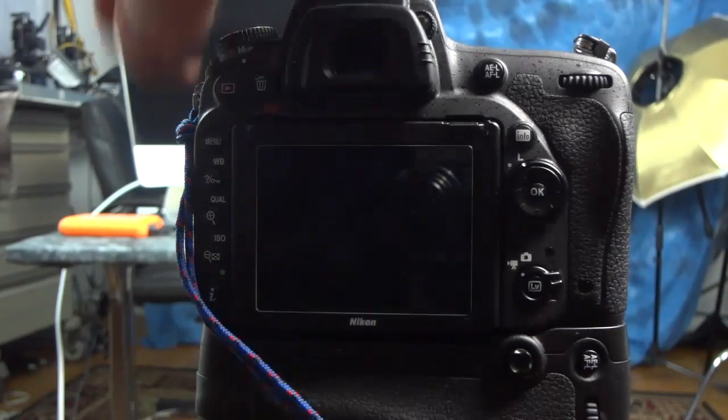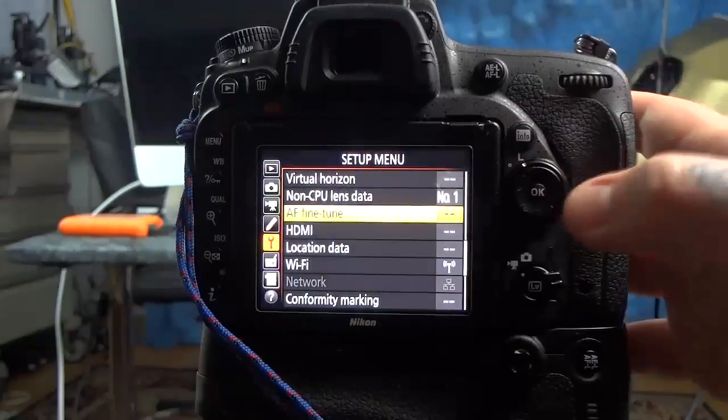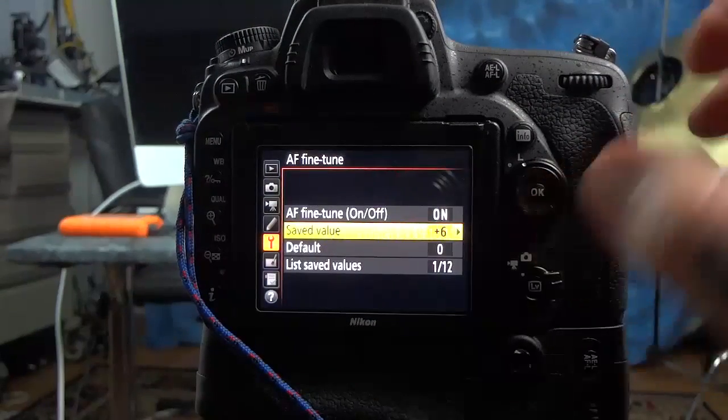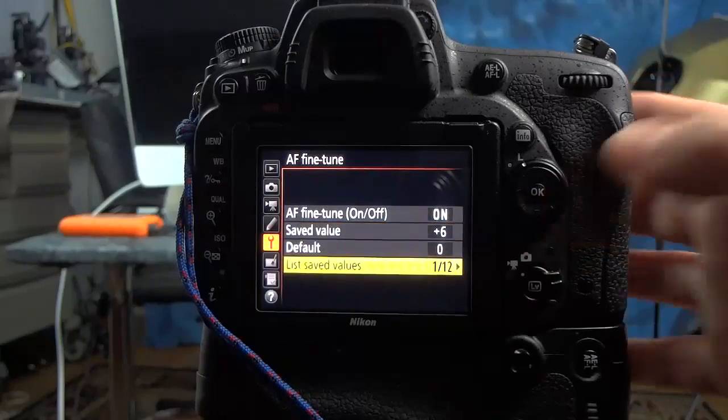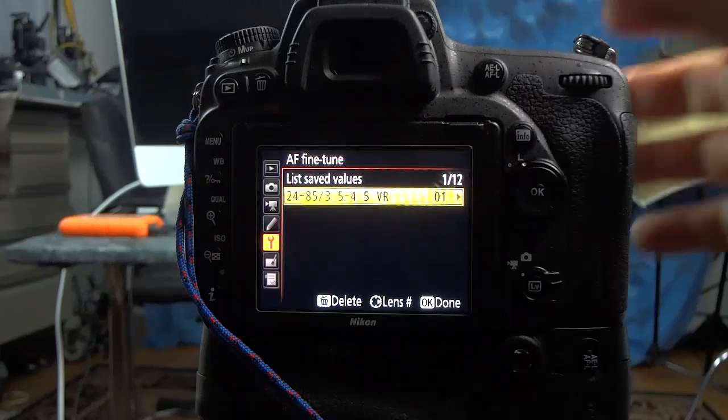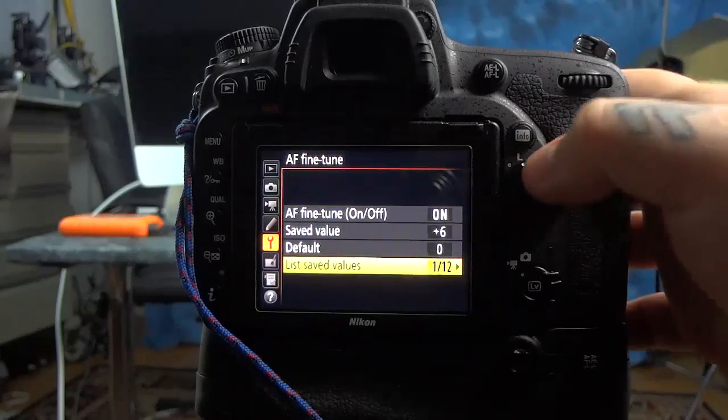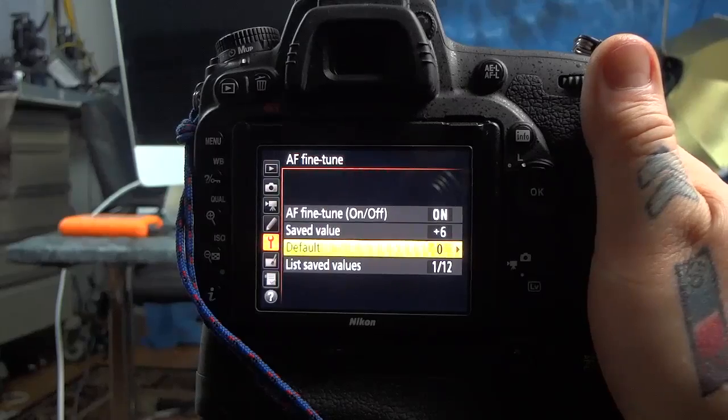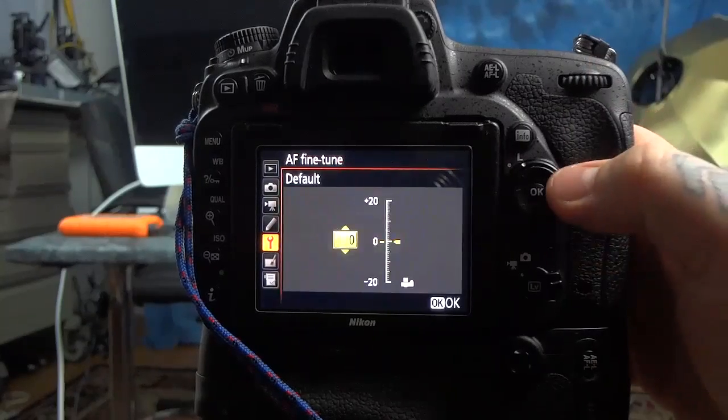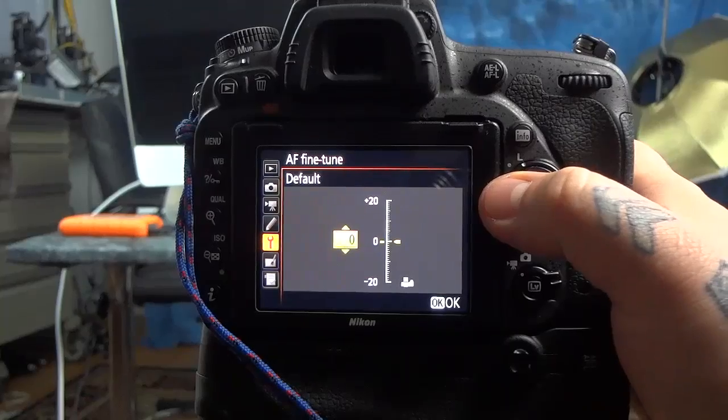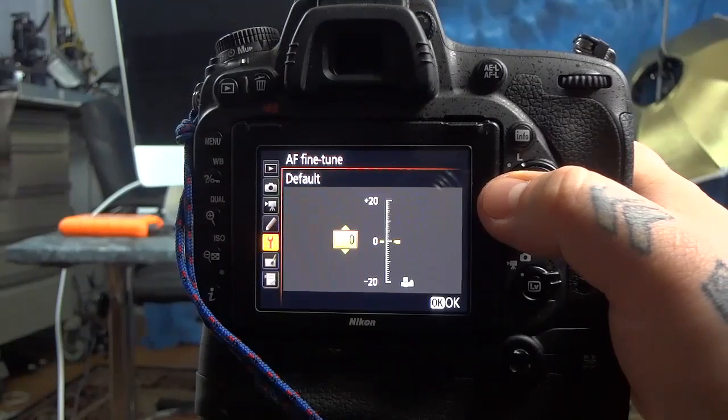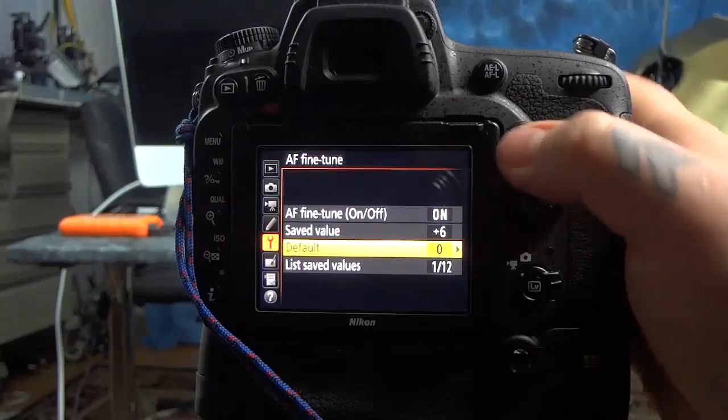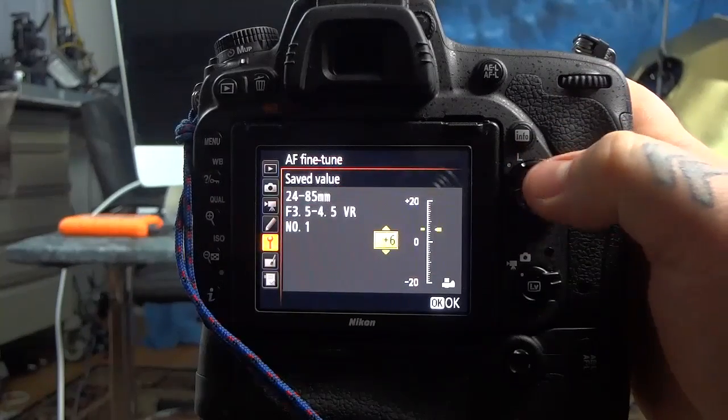You can take each lens, like I said, it's menu, setup menu, autofocus fine-tune. Save value is for each individual lens. I'm going to save this lens, which it already is, as value number one. I have 12 lenses that I can set up on my Nikon D750. Default is only if the entire camera is screwed up and it's screwed up on every lens, that you would want to change the default value for the entire camera for every lens. Other idiots are actually doing this. I mean, you can go into the owner's manual and read this. I don't know why they're doing that. They're just stupid.